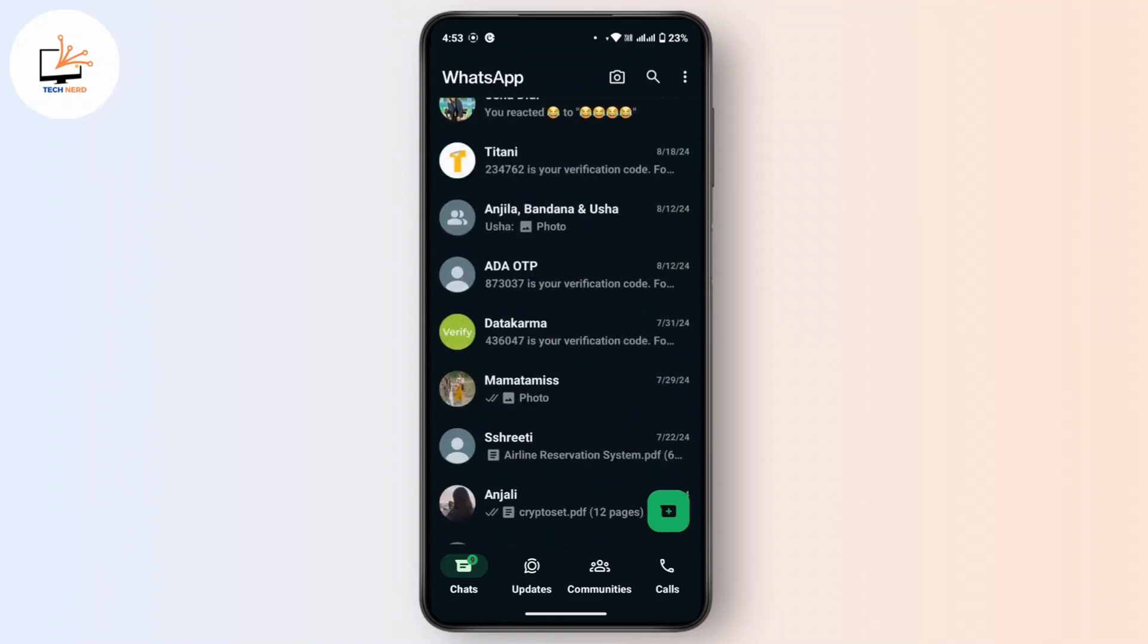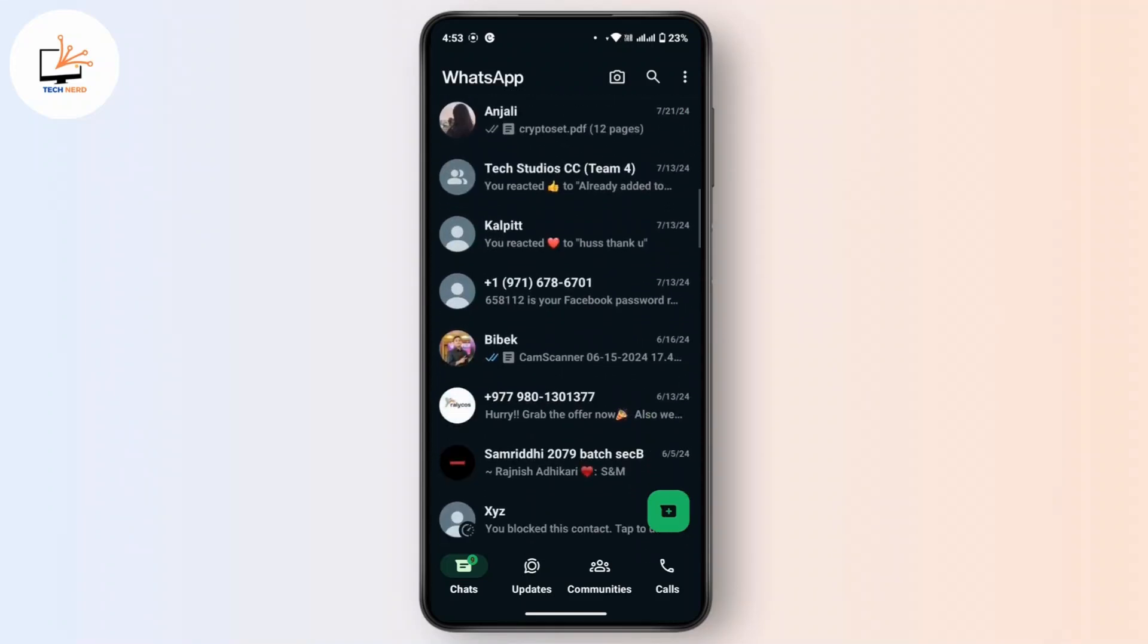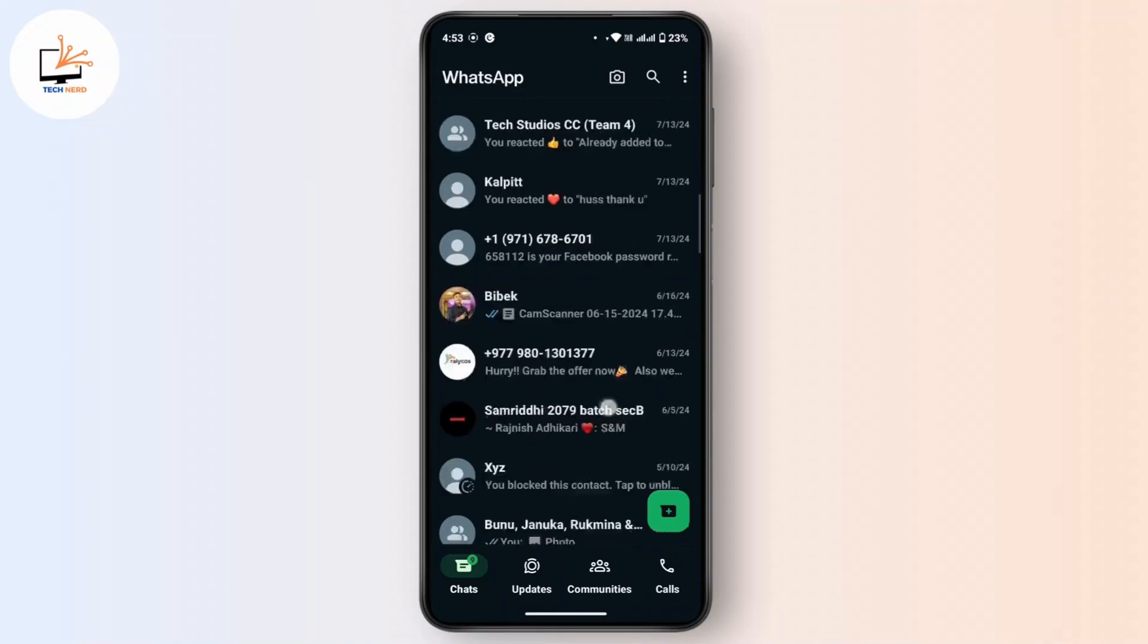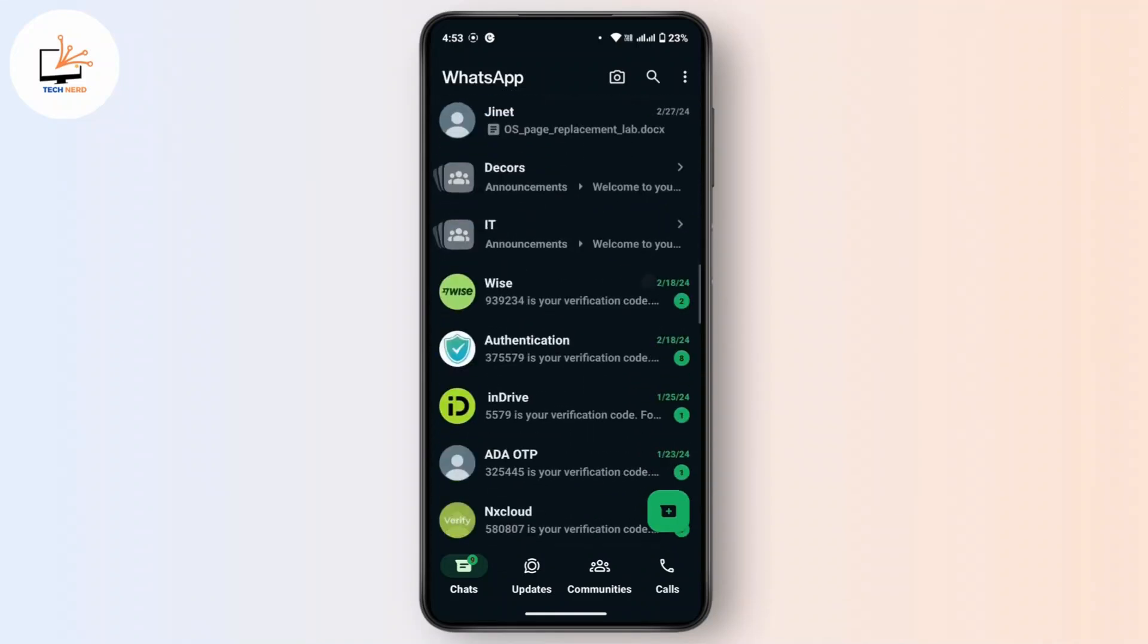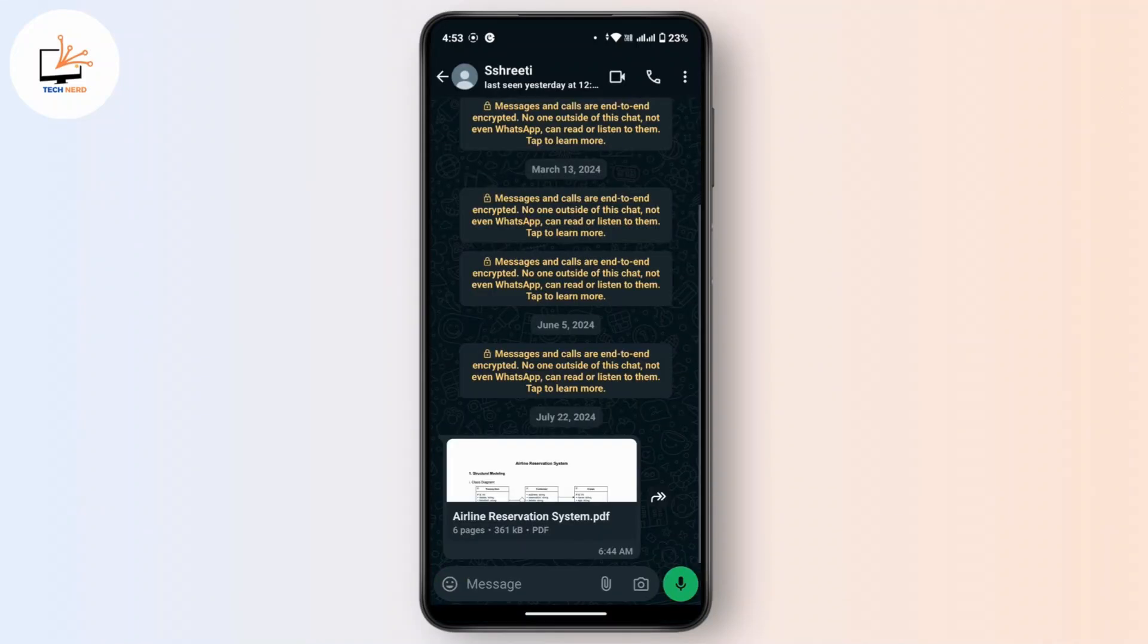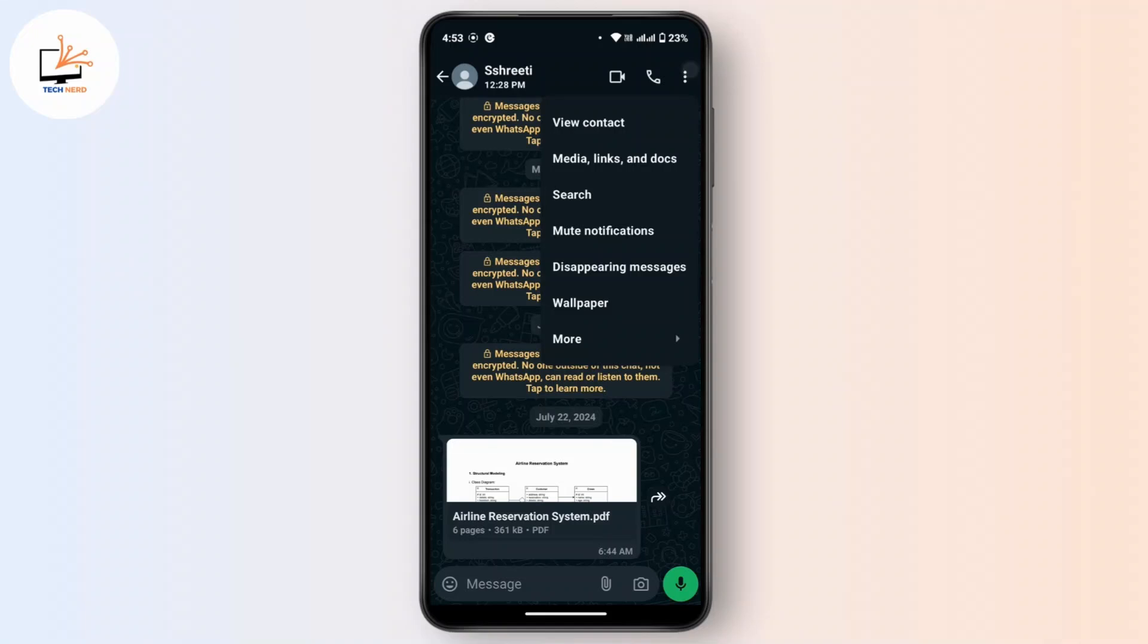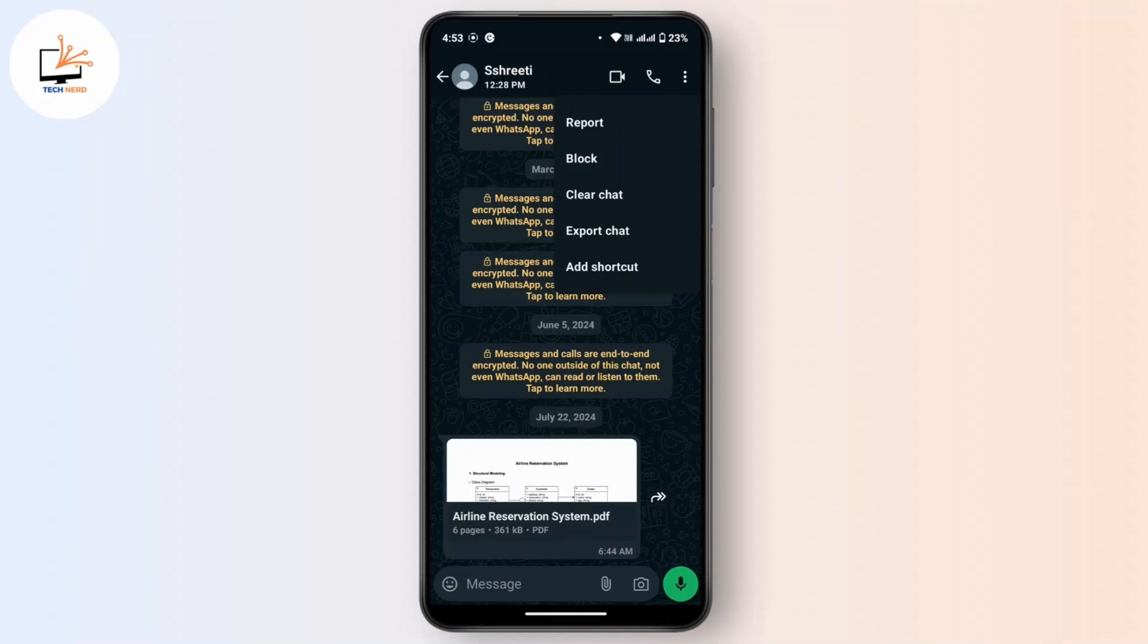So for that, what you have to do is first of all go to that chat. Once inside the chat, then tap on the three dot icon from the top right corner and then tap on More. Now from this box you have to tap on Clear Chat.